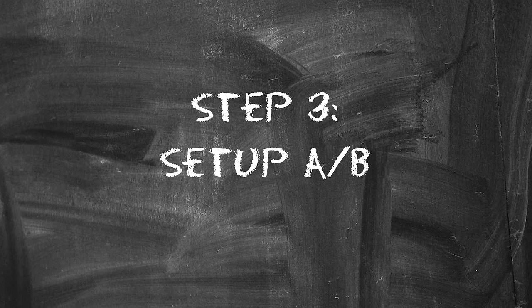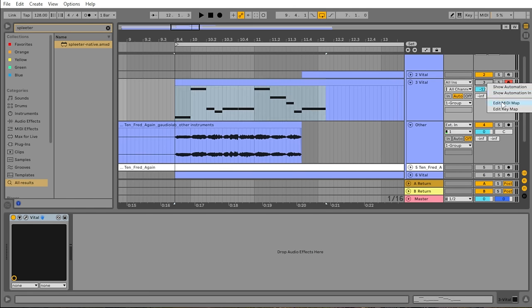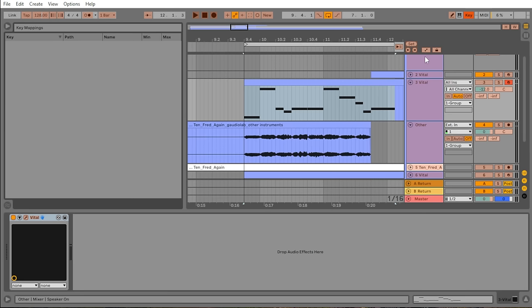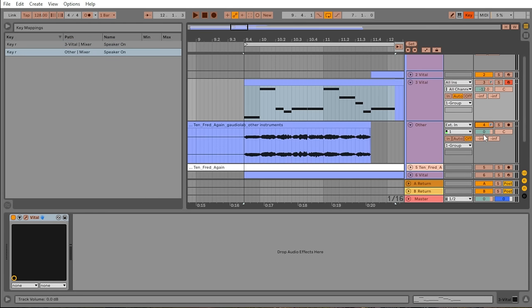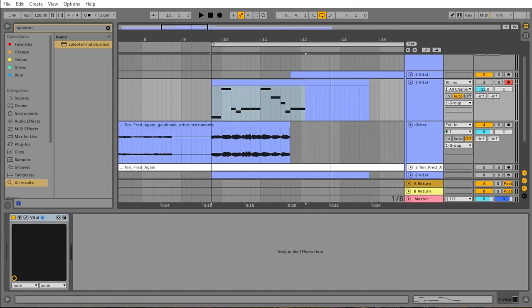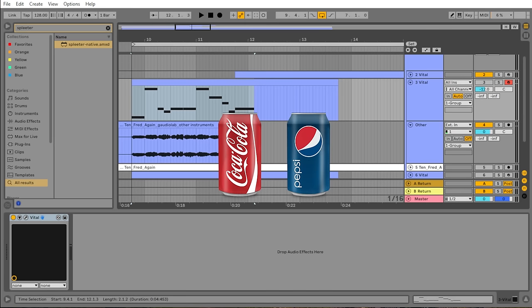Step number three, make a fast A-B comparison. So now that I have the reference track loaded in next to my recreation, I'm going to assign a key that will switch between the two tracks. In Ableton, you can right-click a button and click Edit Key Map, then over here you can assign a key. I'm going to use R for the on and off buttons for both of these tracks. Now if I turn off one of them, I can toggle between the two by pressing R on my keyboard. Try to match the volume of the two tracks when doing the A-B comparison. Doing this comparison goes a long way for recreating a sound. If you don't do this, you may think your sound is a lot closer to the original than it really is. I used to think Coke and Pepsi tasted the same until I tasted them back to back.